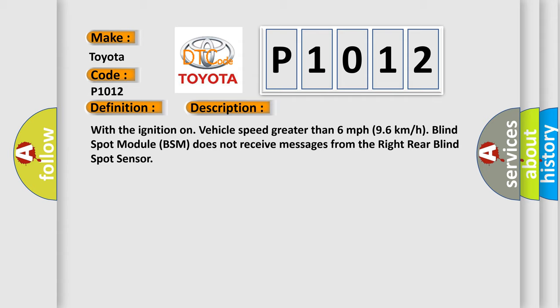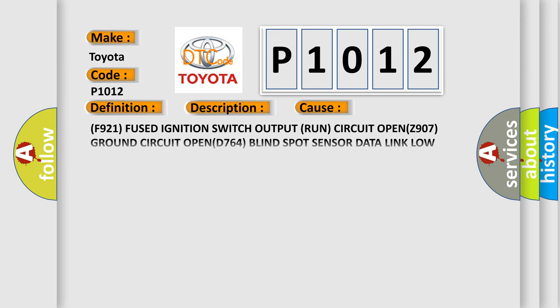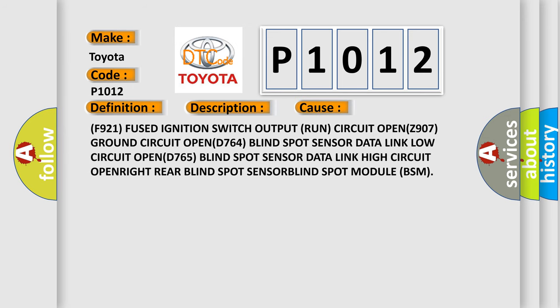This diagnostic error occurs most often in these cases: F921 fused ignition switch output run circuit OPNZ907, ground circuit OPND764, blind spot sensor data link low circuit OPND765, blind spot sensor data link high circuit OPNRIGHT, rear blind spot sensor, blind spot module BSM.